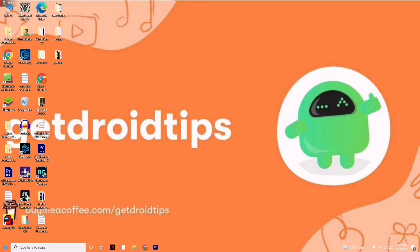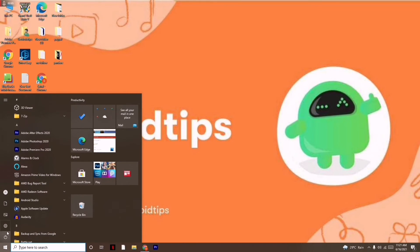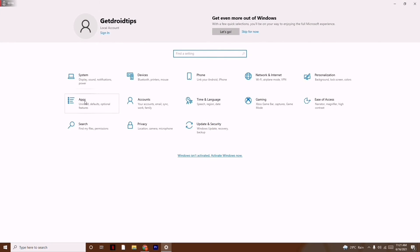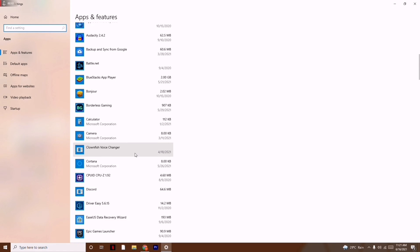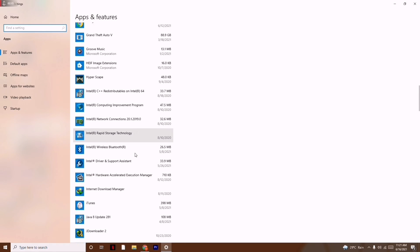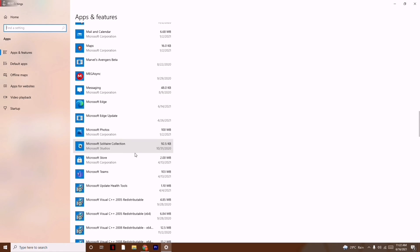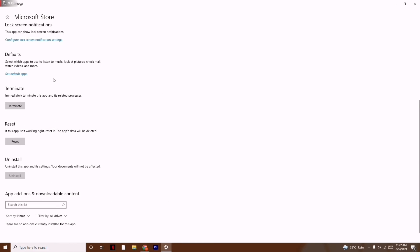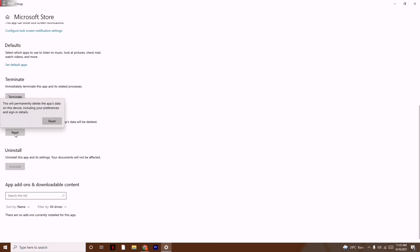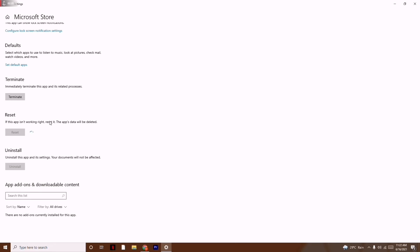If it's still not working, click on Start and go to Settings, then go to Apps. Scroll down and navigate to Microsoft Store. Select it and click on Advanced Options. From here, scroll down and click on the Reset option, then click Reset.